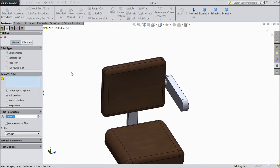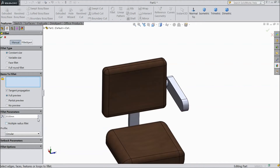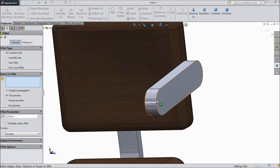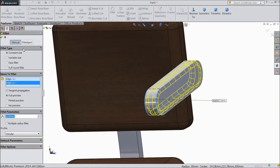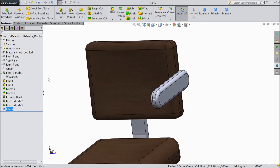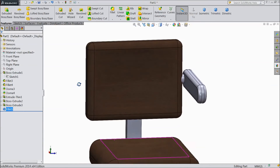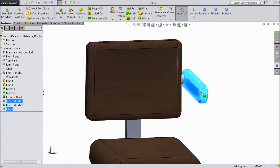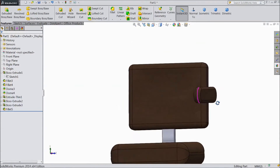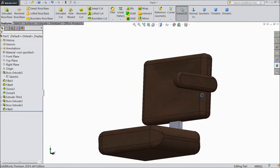Now select fillet, choose 10 mm. Select this end, select another end. Click OK. Now select this fillet and choose this body. Choose leather. OK.